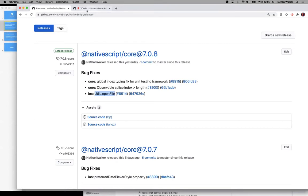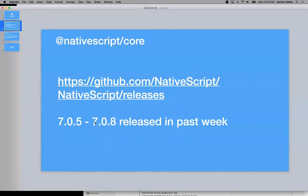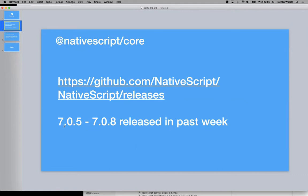So definitely best to use a tilde. For all of us as well, we always use a tilde against 7.0 for core. And that way, if you ever do a rebuild or a clean on your project, you'll of course pick up those patch releases just automatically. So we always recommend a tilde.